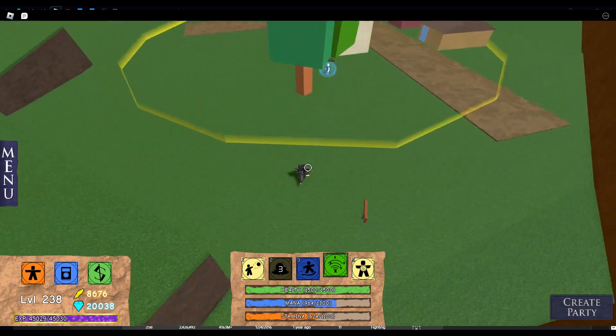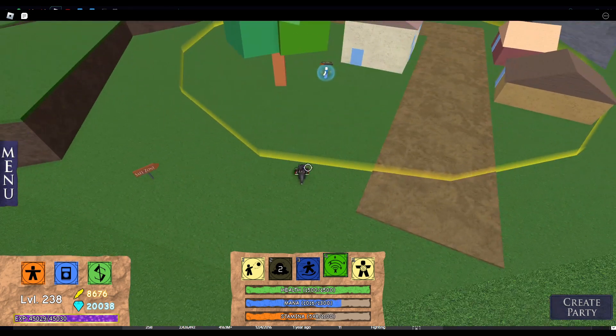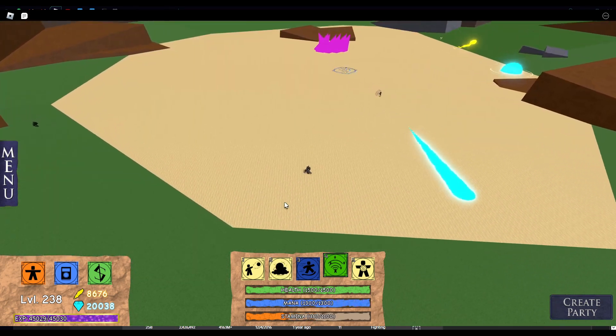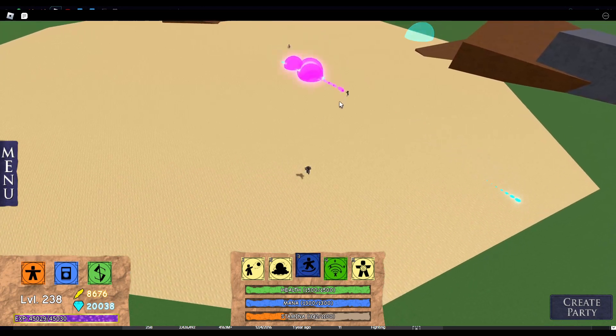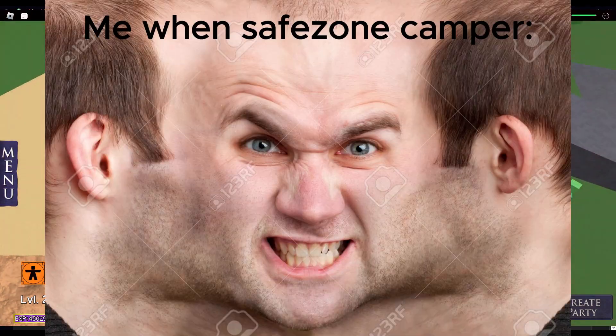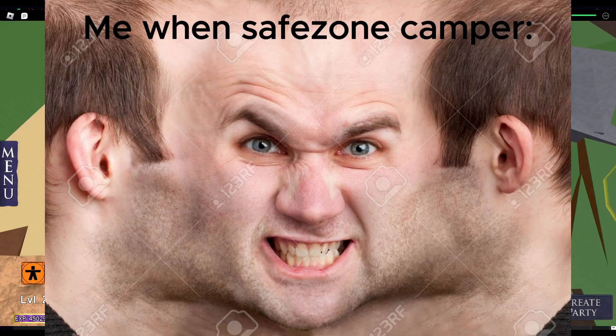He's in the safe zone. It's full. We all have one pain in this world, and that one pain for me is safe zone campers.